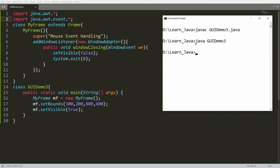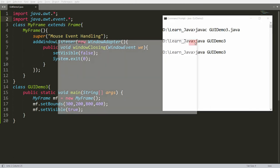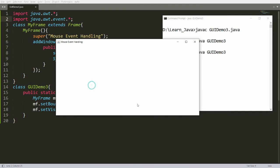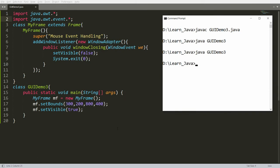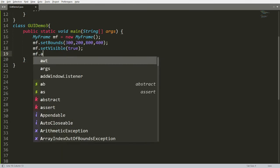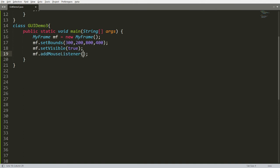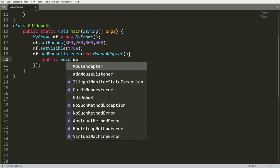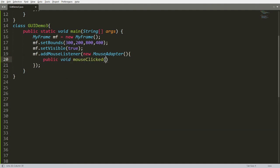Now, whenever the user clicks any part of the frame, I want to display 'ATME University' as a message. It is very simple — call the function addMouseListener and implement the method of MouseAdapter. Write mf.addMouseListener, pass an anonymous instance of new MouseAdapter, and inside write: public void mouseClicked(MouseEvent me).